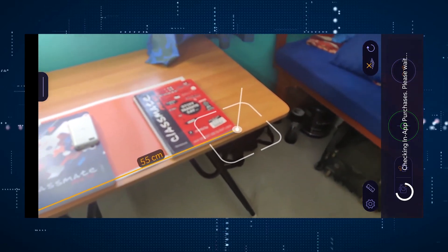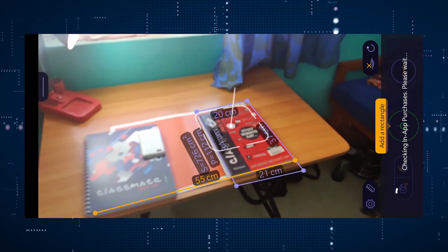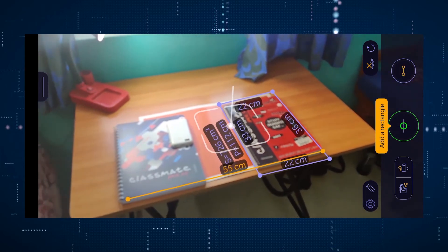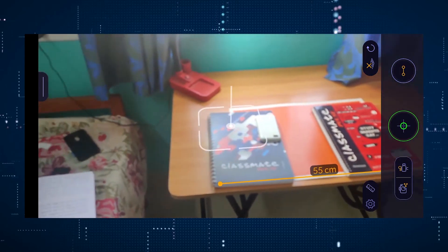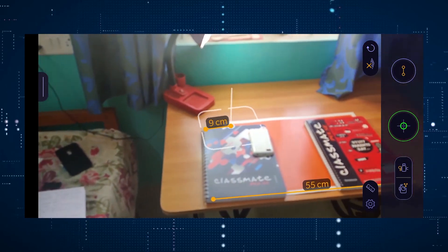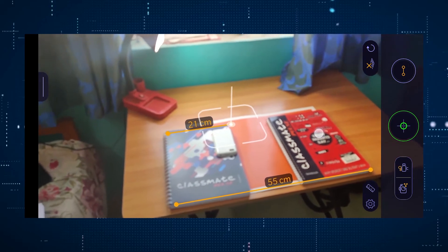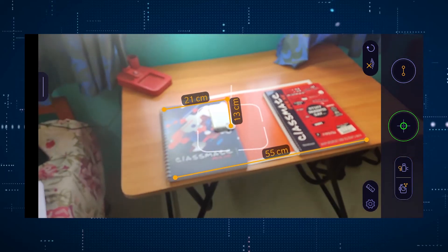Doors, walls, chairs, tables — just tap on the screen and then drag. That's it. It's a very interesting app and it's actually very useful too.